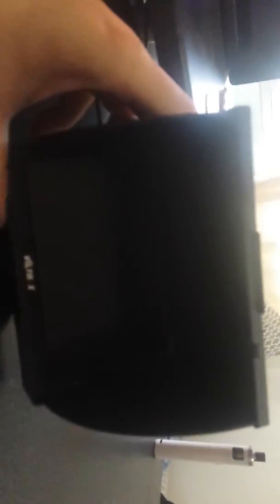When it first started happening, the Viltrox screen would hold for like a second before it would shut itself off and start up again. And now it's just flashing like almost immediately.